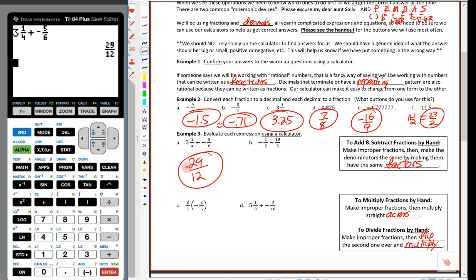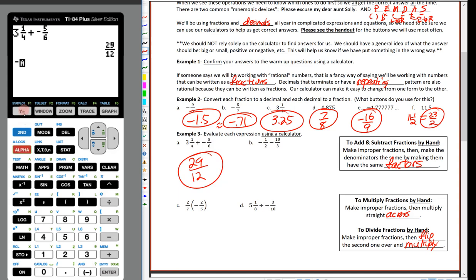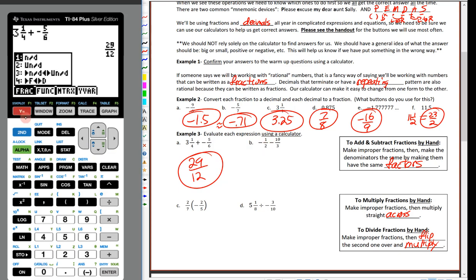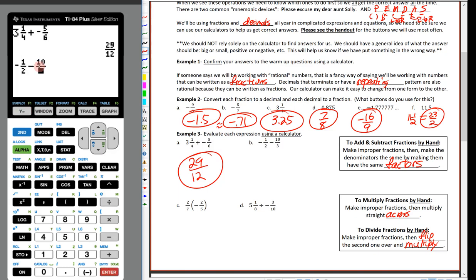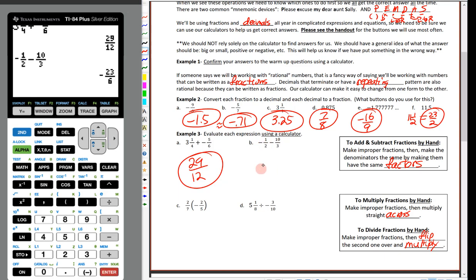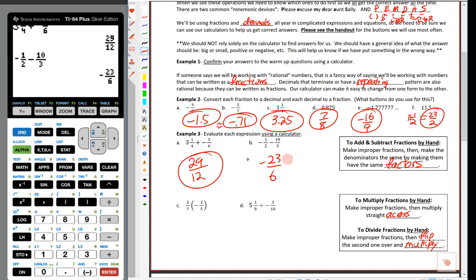Next: negative 1/2 minus 10/3. I'll hit alpha + Y equals, option 1, put negative 1 over 2 — notice the negative can go out front or on top. Then subtract: type 10, hit alpha + Y equals, it automatically puts 10 in the numerator, then put 3 on the bottom. Hop out, verify it matches, hit enter — we get negative 23 sixths.